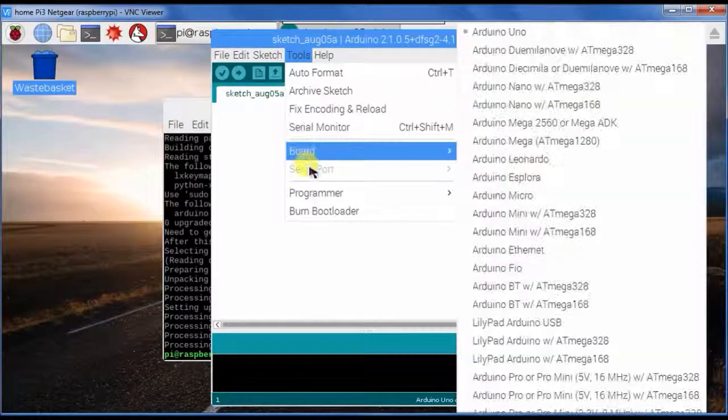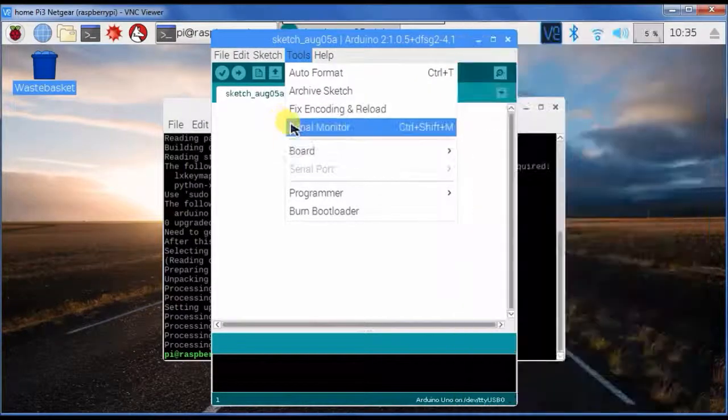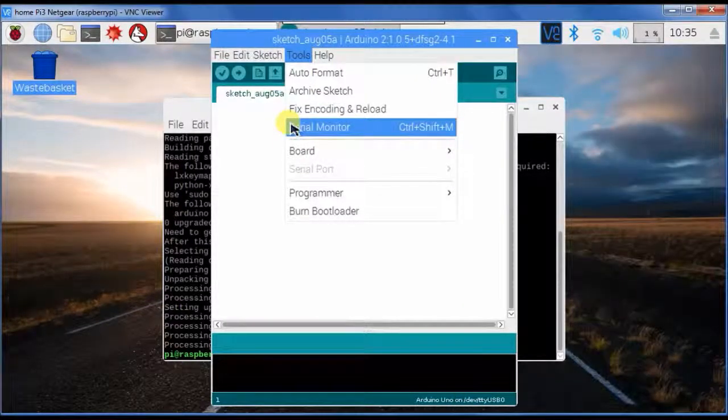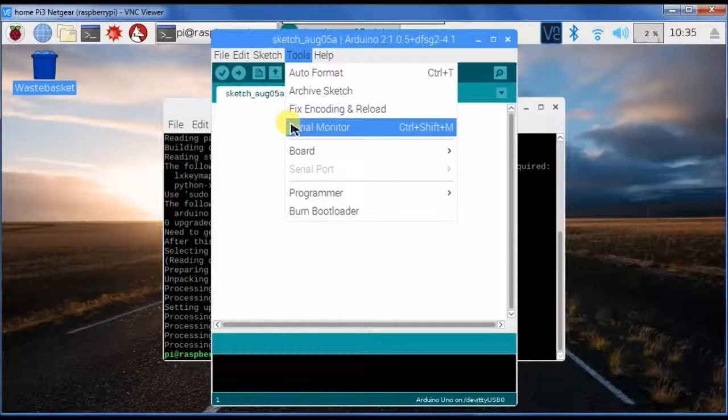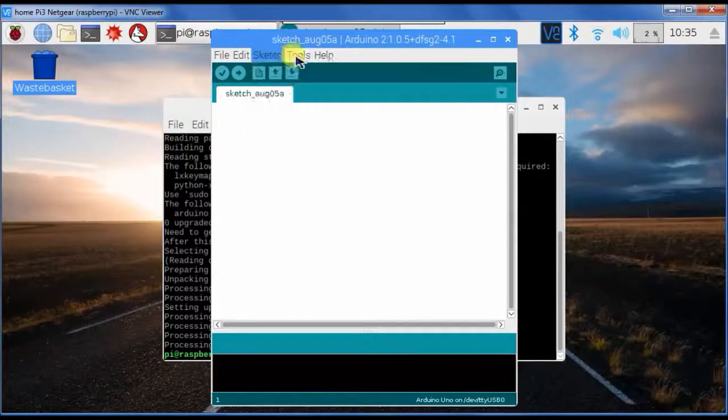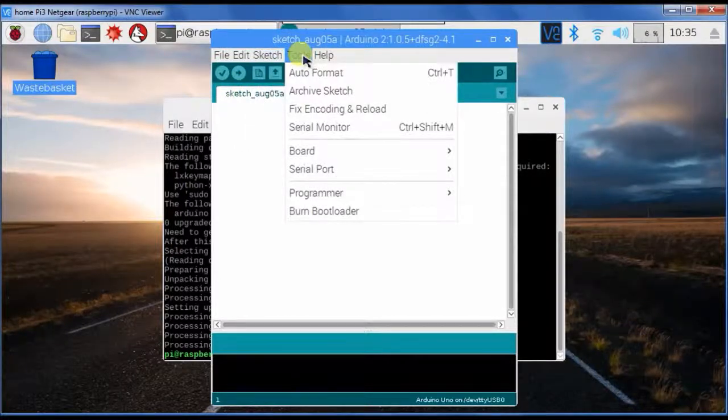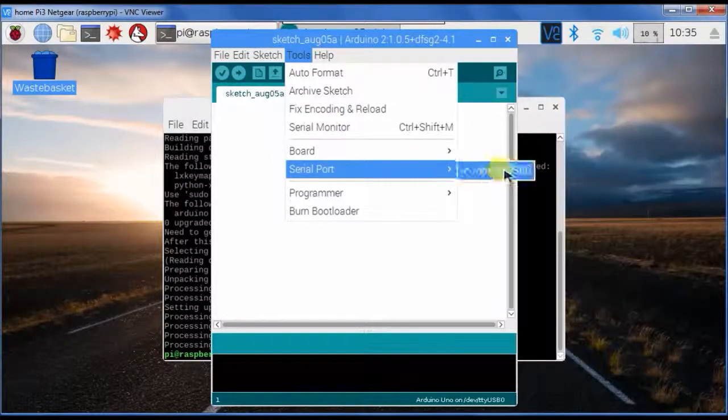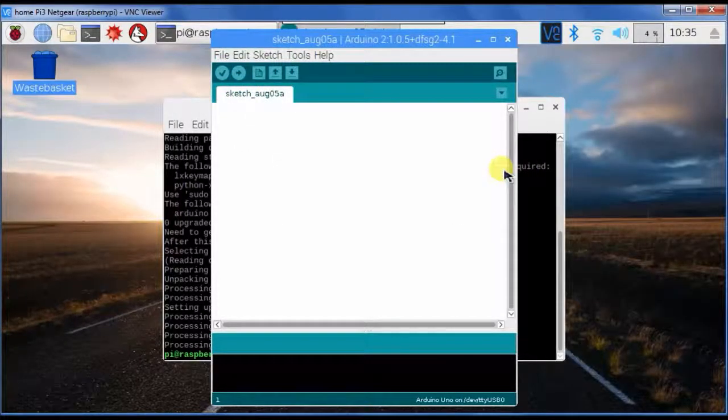Here you have the board and serial port options. If I now connect my Arduino Uno, the serial port should be available, so I select the serial port.